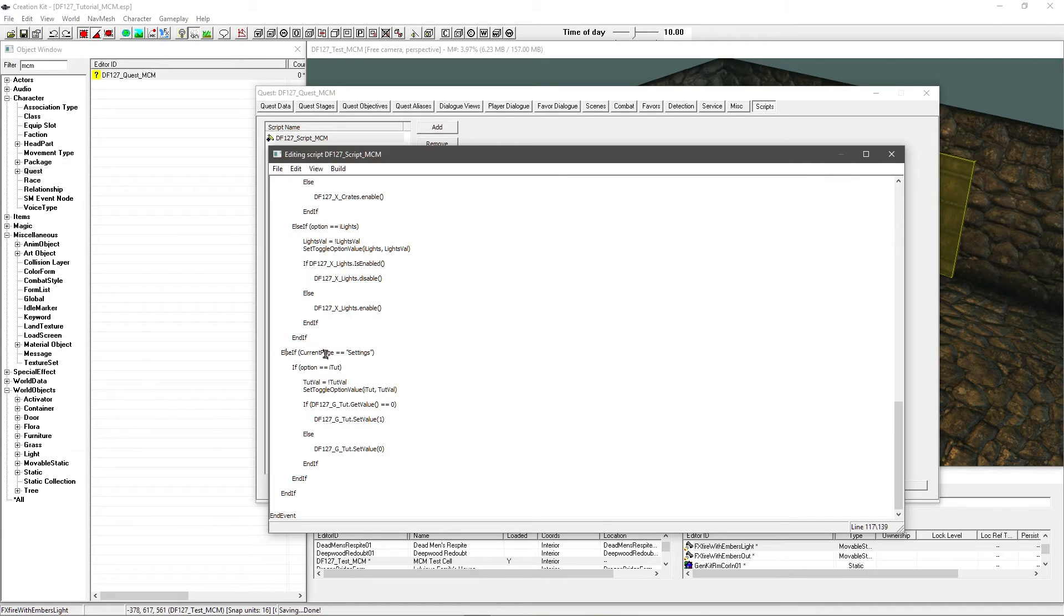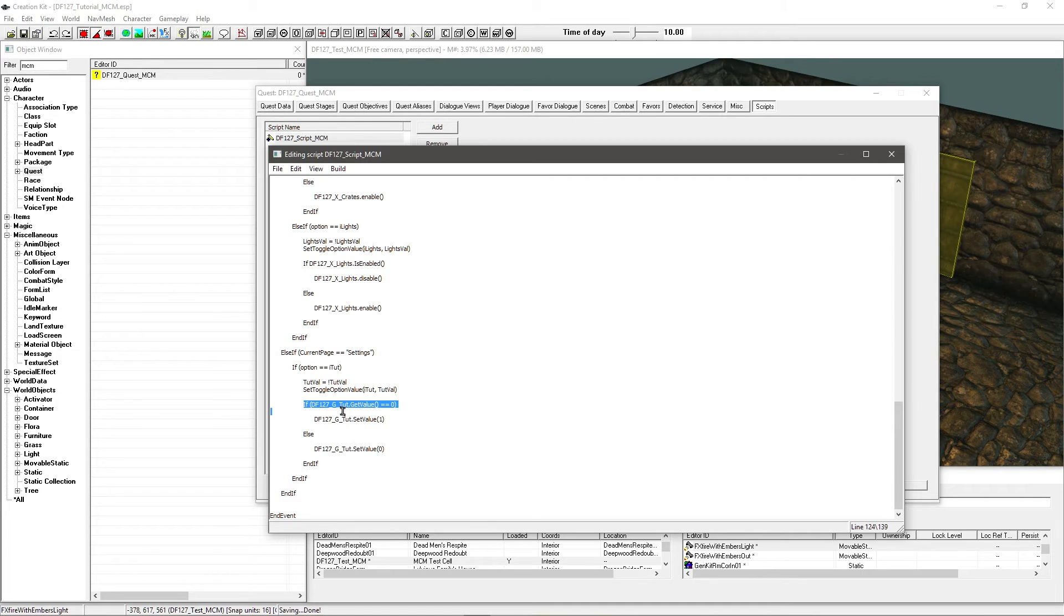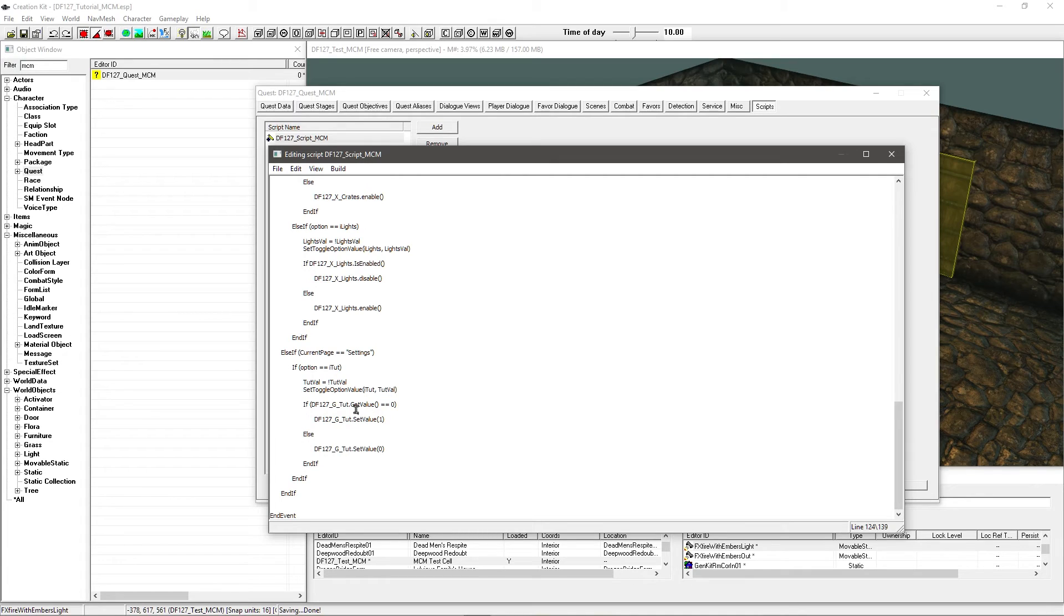Now I've got else if current page is settings. So we're going on to the settings page now. Leaving that one behind. If option equals itut. So if it's the tutorial option then again, just going to make sure everything's updated. Matches fine. And you've got if df127gtut got get value equals zero then set it to one. And like I said as long as it's set correctly, everything's matching.